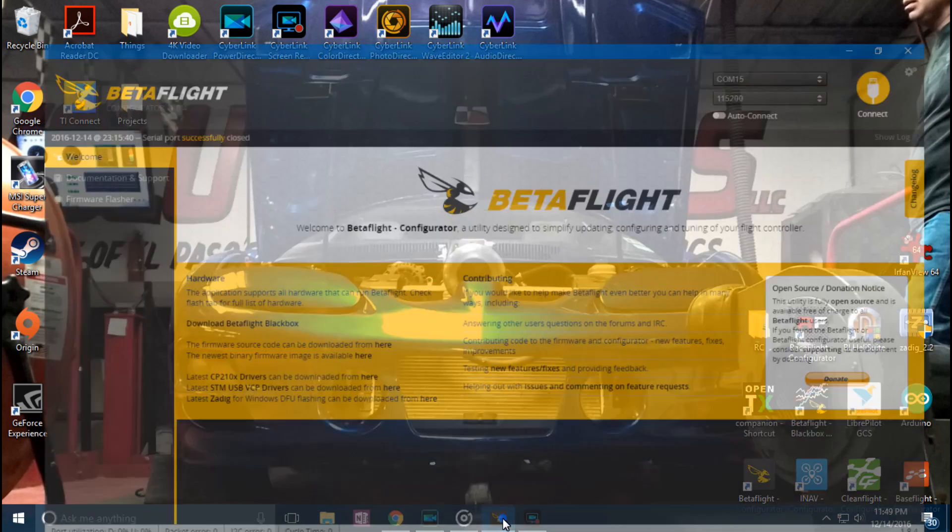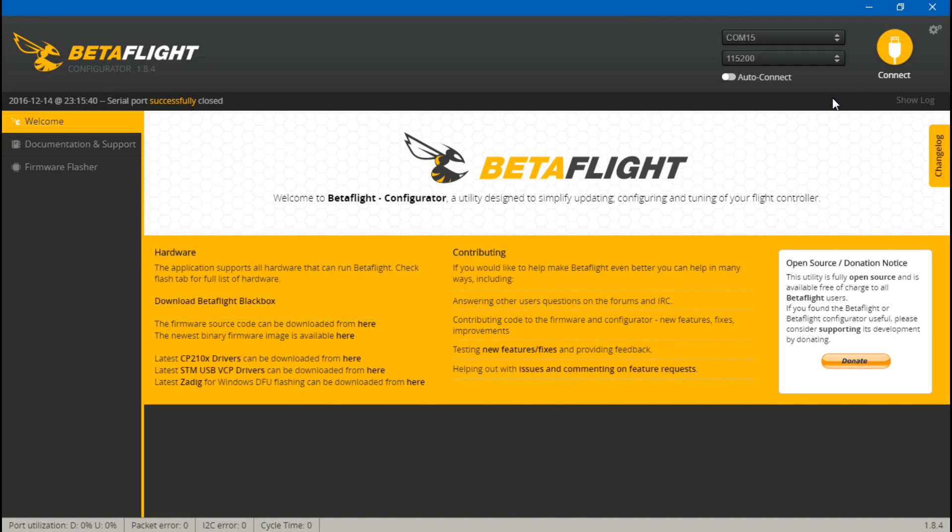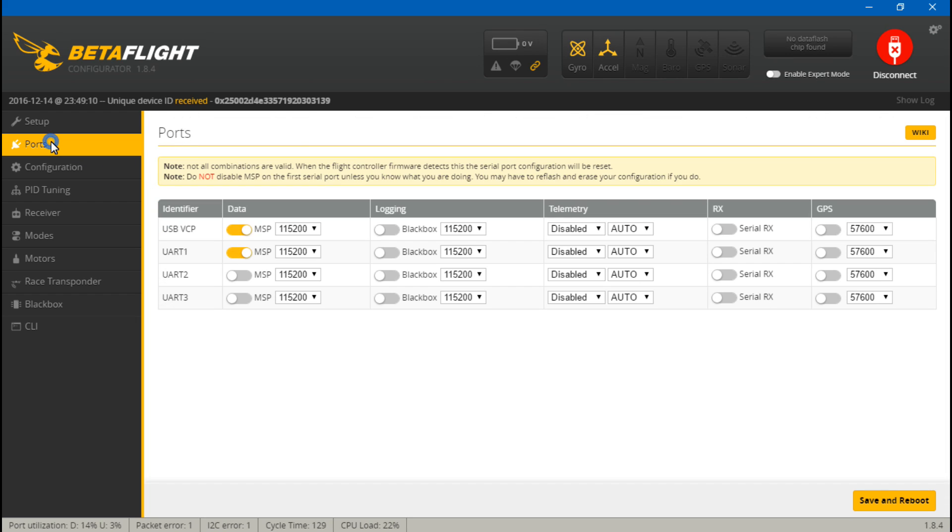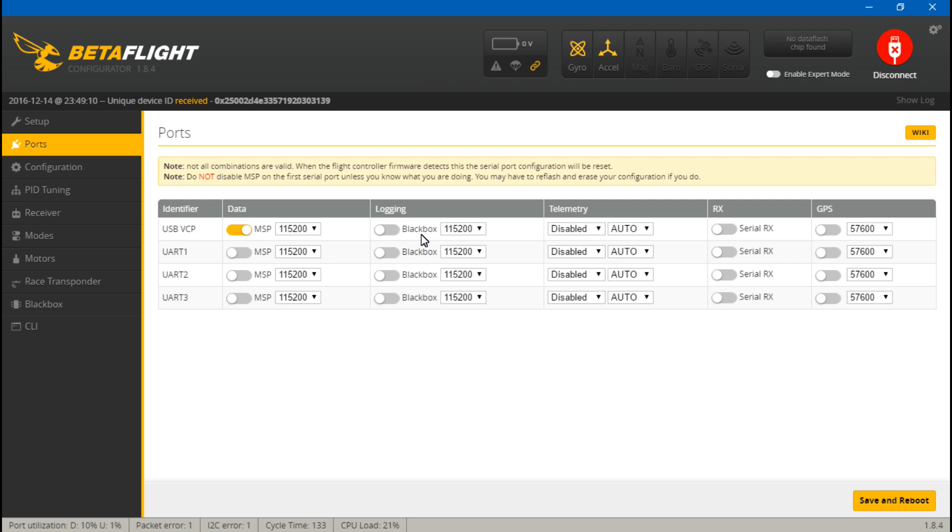Now we just want to go into Betaflight or Cleanflight, either one, it doesn't matter. I prefer Betaflight. We'll go to ports first. Because we put the telemetry wire on UART number 1, what we want to do is turn off the MSP for UART number 1 because like I said, UART ports can only do one thing at a time.